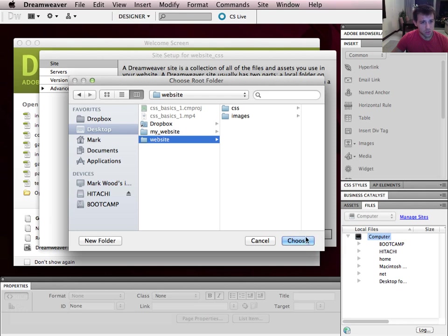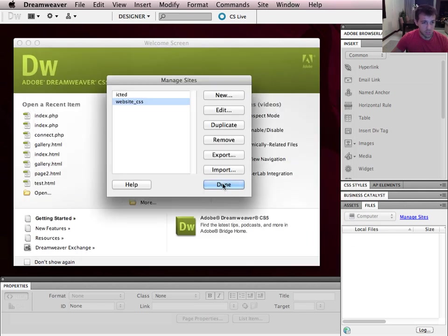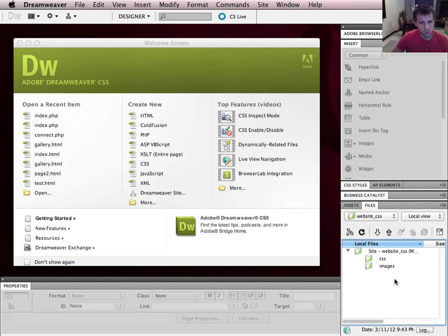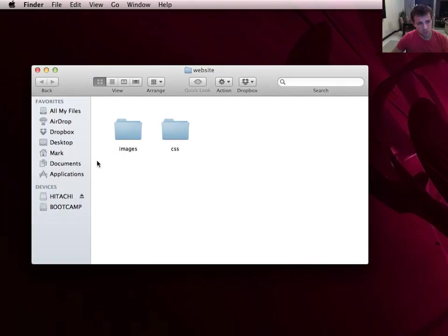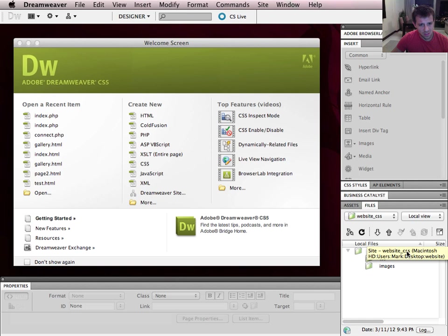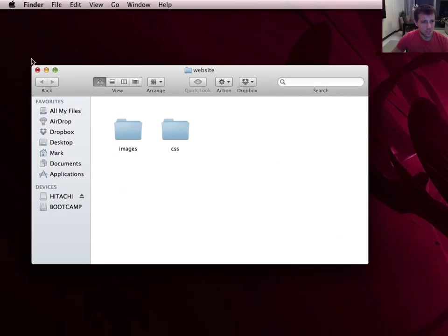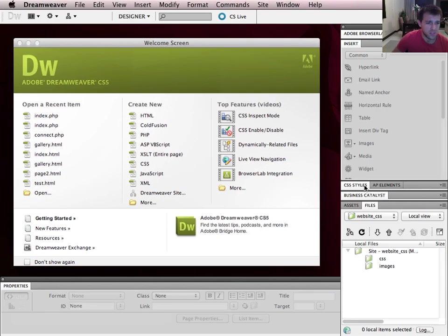I click to browse and select the 'website' folder on my desktop, then press Save and Done. You can see that Dreamweaver has imported the file structure — a site called 'website_CSS' with 'CSS' and 'images' folders inside it. Note that the site is called 'website_CSS' but the actual folder on my desktop is called 'website', so don't get confused by that. All I've done is set up a folder structure and told Dreamweaver where it is.